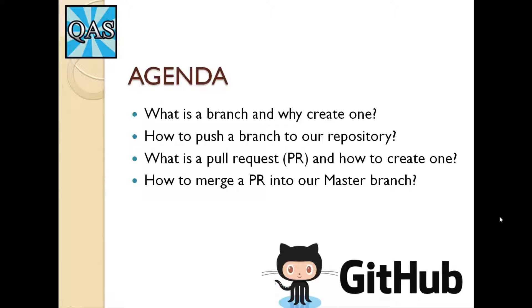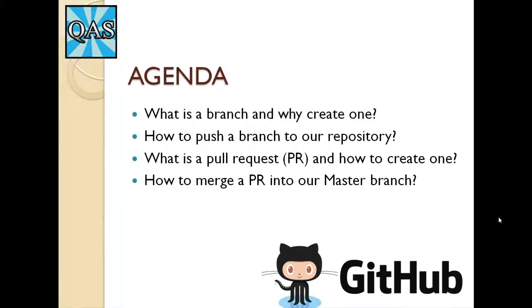So what is the agenda for this particular video session? Well, first of all we're going to look at what a branch is and why you would want to create one. We are then going to see how we could push a branch into our repository. Following on from there, we are going to see what is a pull request and how we can create one. And then finally, we are going to see how to merge a pull request, or PR, which is short for pull request, into our master branch.